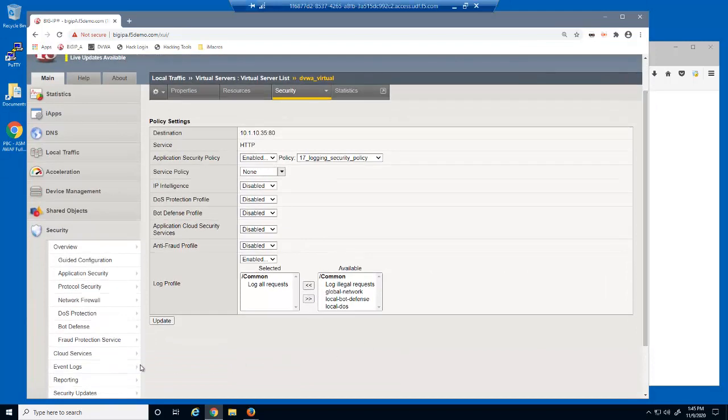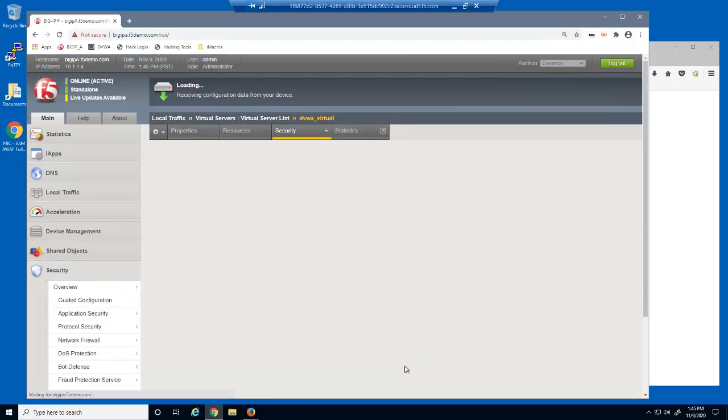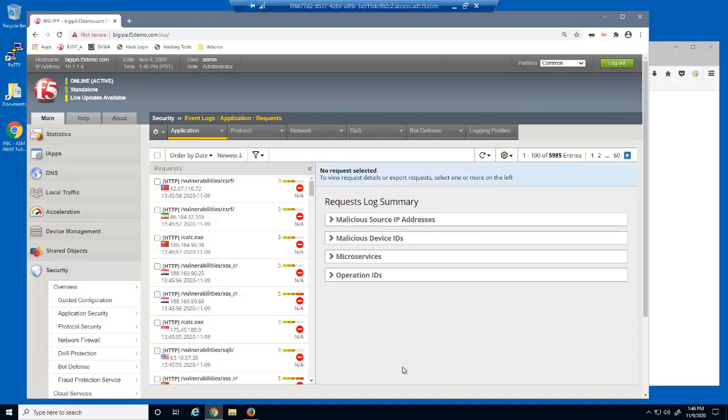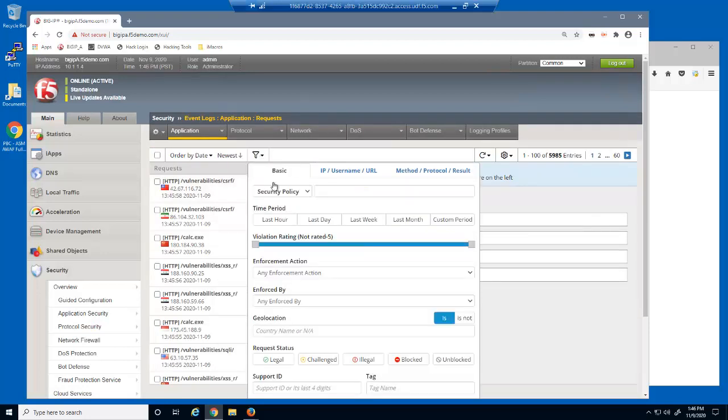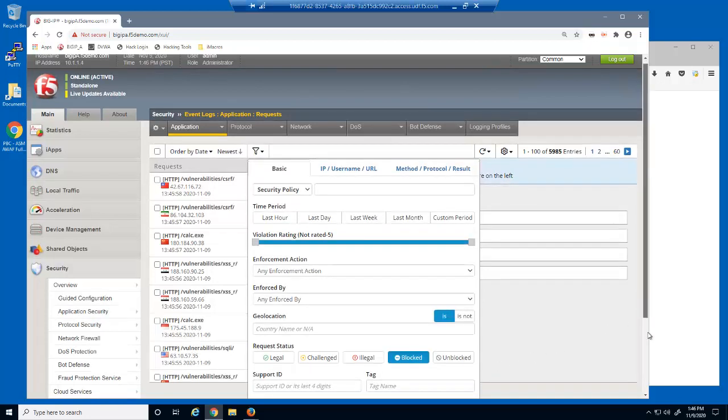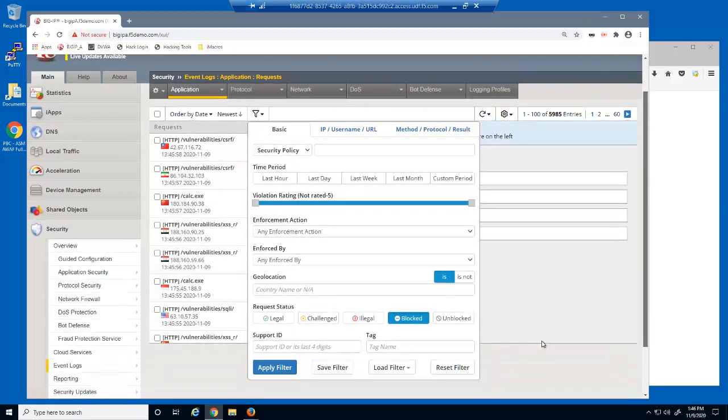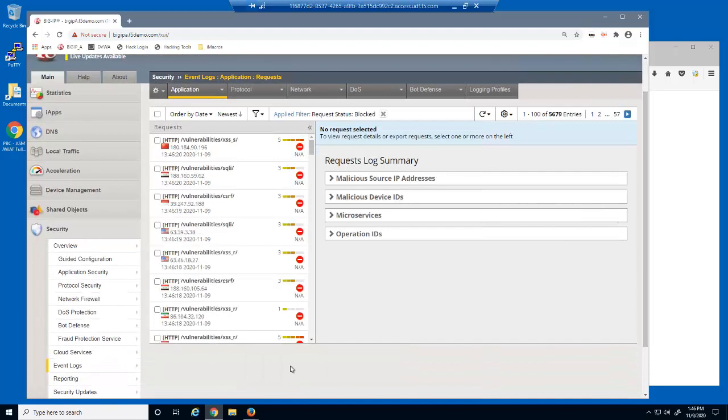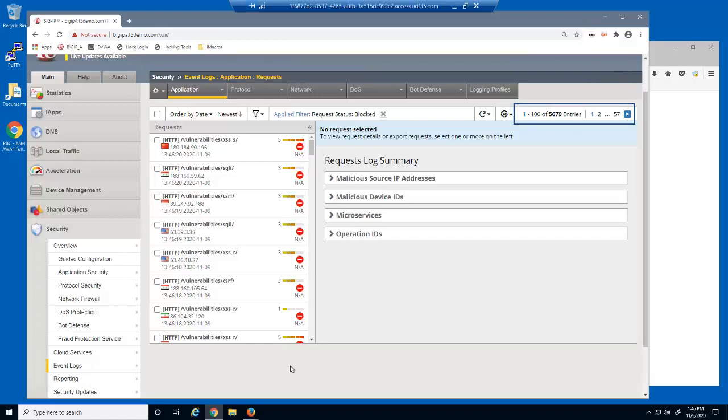Let's examine the BIG-IP Advanced WAF event log. First, we'll filter the event log to view only blocked log entries. Notice how many malicious requests BIG-IP Advanced WAF has blocked from being sent to the web servers.